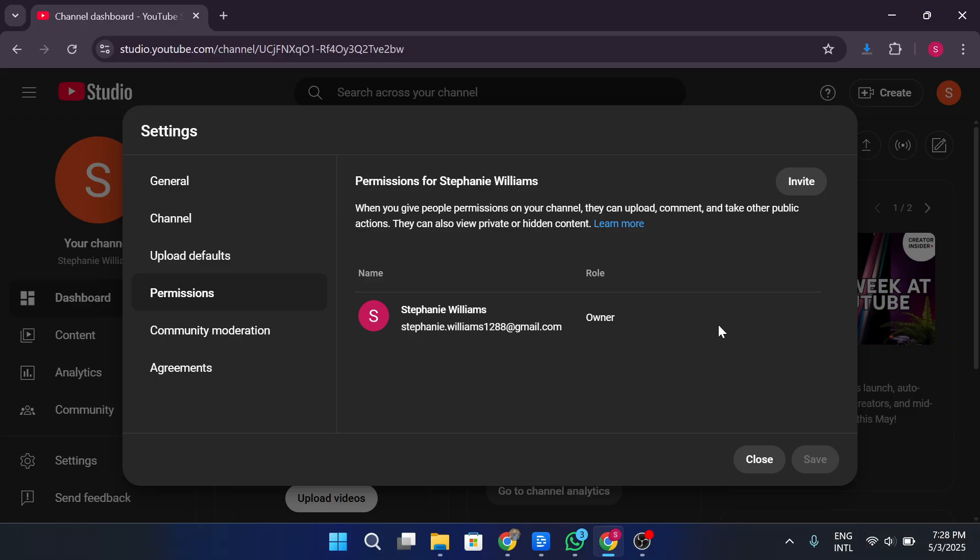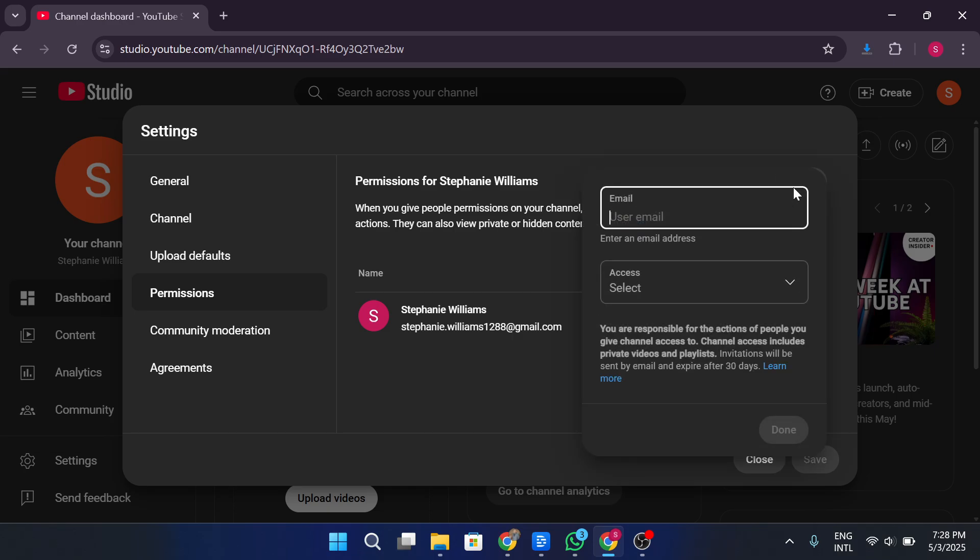After verifying your login, a new window will open showing the current permissions. Right now, you'll likely see only yourself listed as the primary owner. To transfer the channel, click the icon in the top right of this box to add a new user. Now enter the email address of the person you want to transfer the channel to. It can be your other email or someone else's.